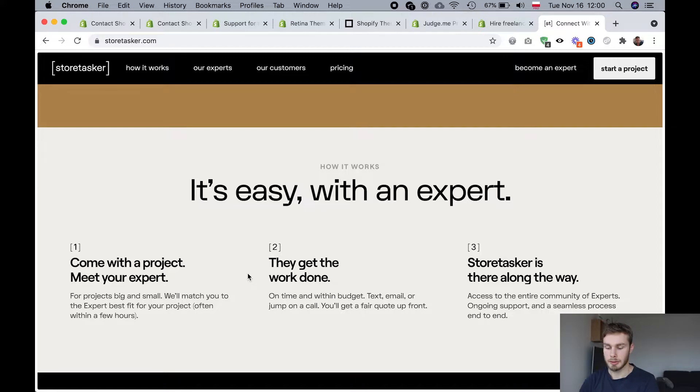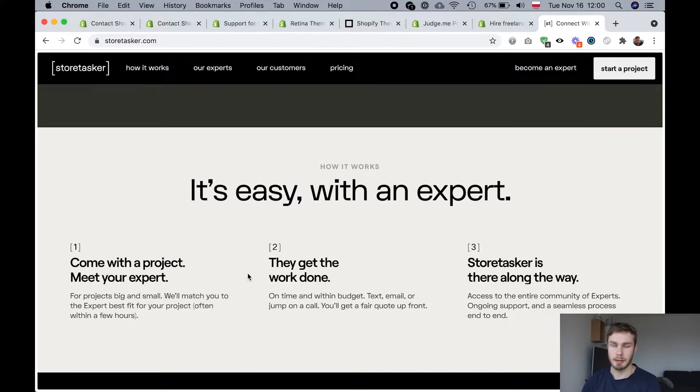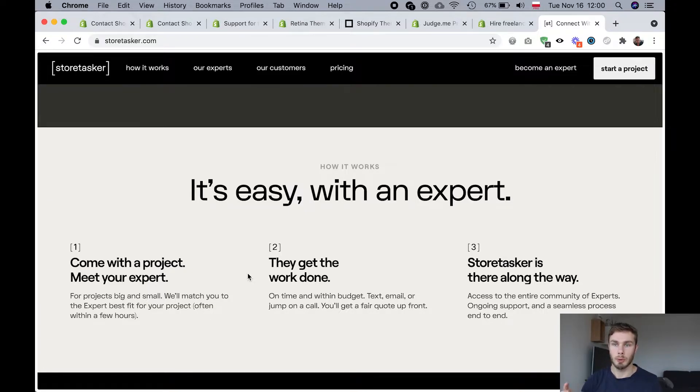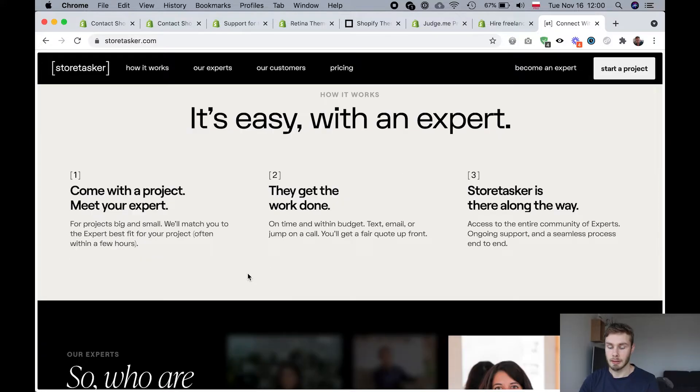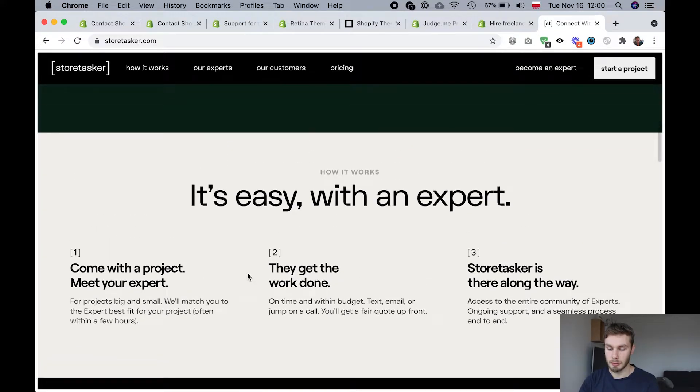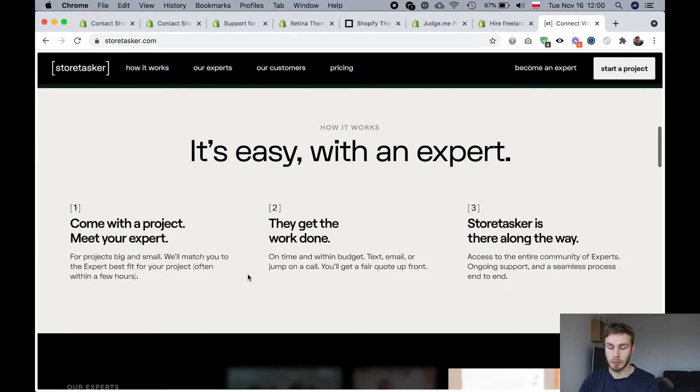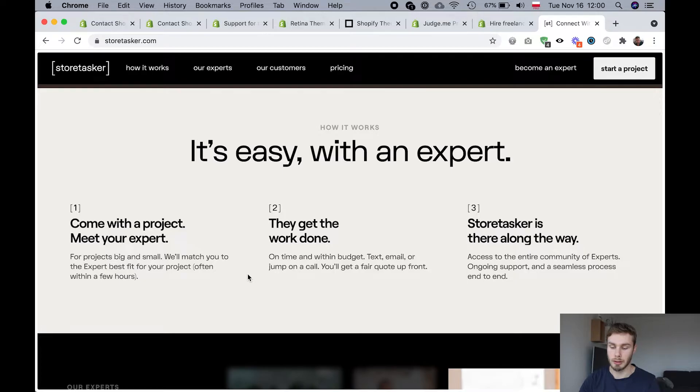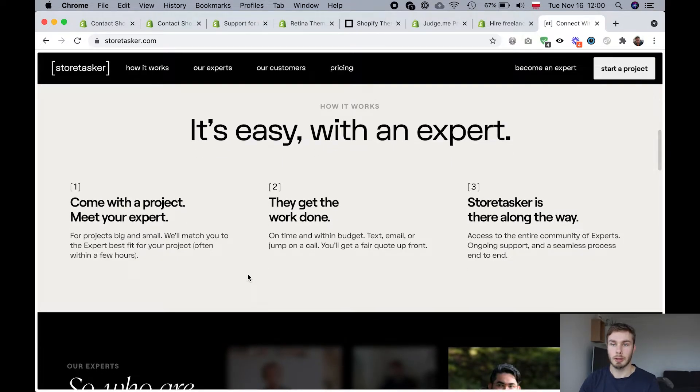But like their specialty is just small tasks and I think it's around $70 is like one small task. I think that takes around one hour and their turnaround time is supposed to be very quick as well. So you can get things done like the next business day.